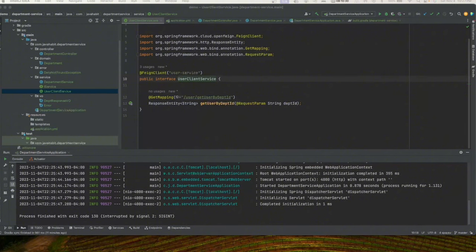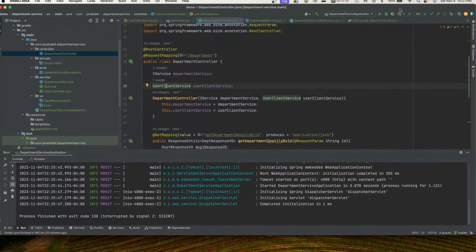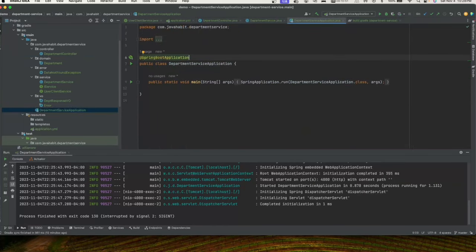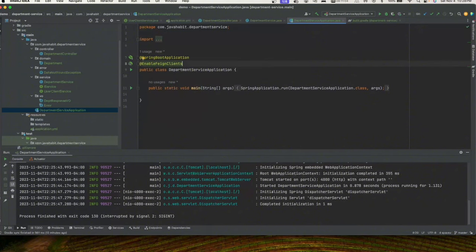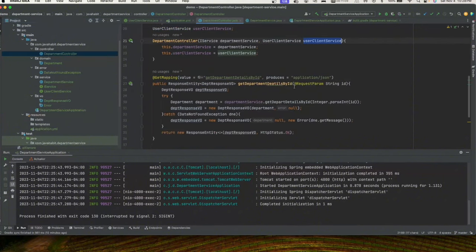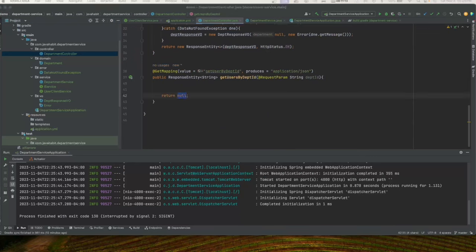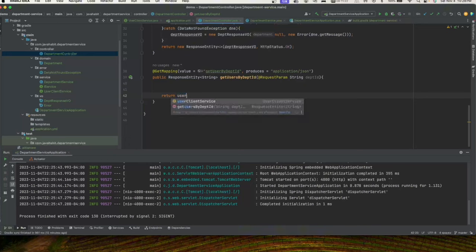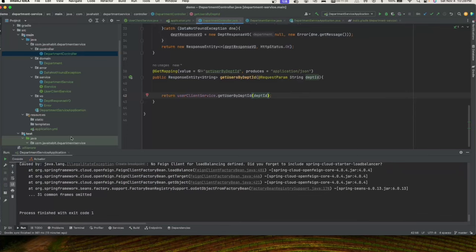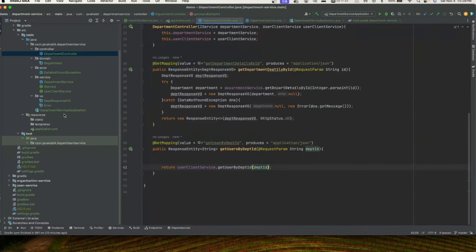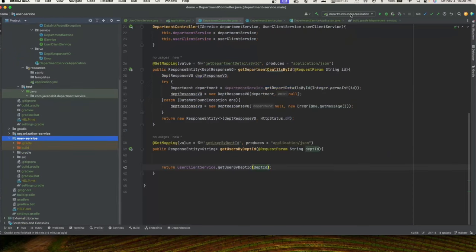We already defined the URI in UserClientService. Next, in the application class we add the @EnableFeignClients annotation to enable OpenFeign. We go back to our controller and in the getUsersByDepartmentId method we now call userClientService.getUserByDepartmentId(departmentId). Let's start the service, but you'll see there's an error — the application didn't even start.